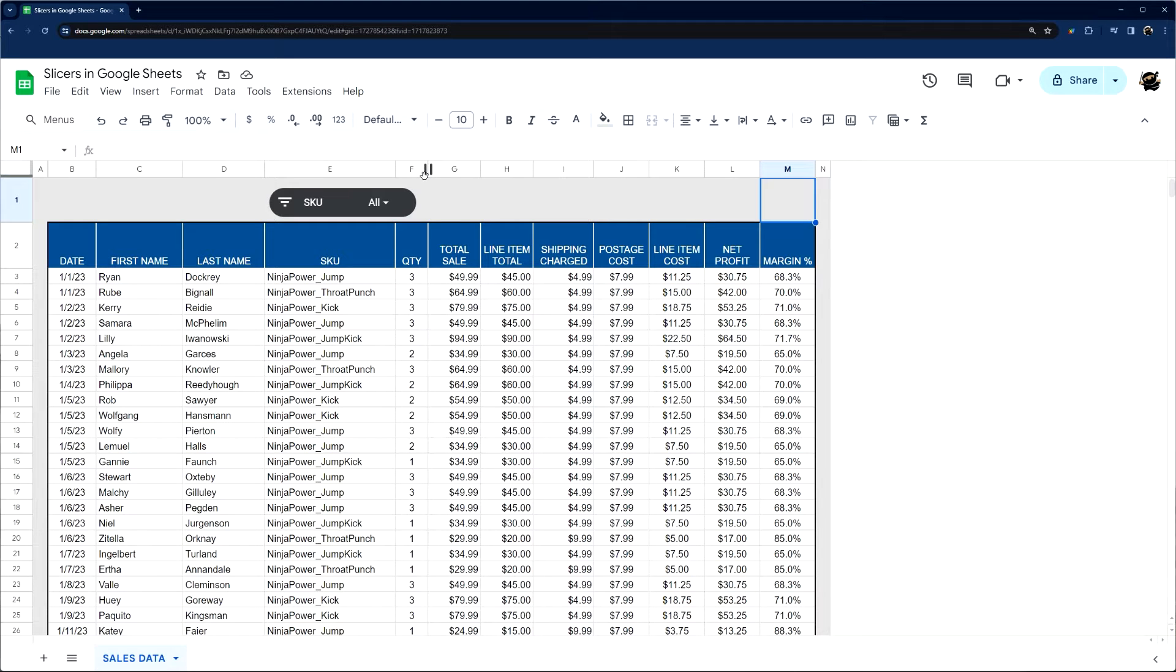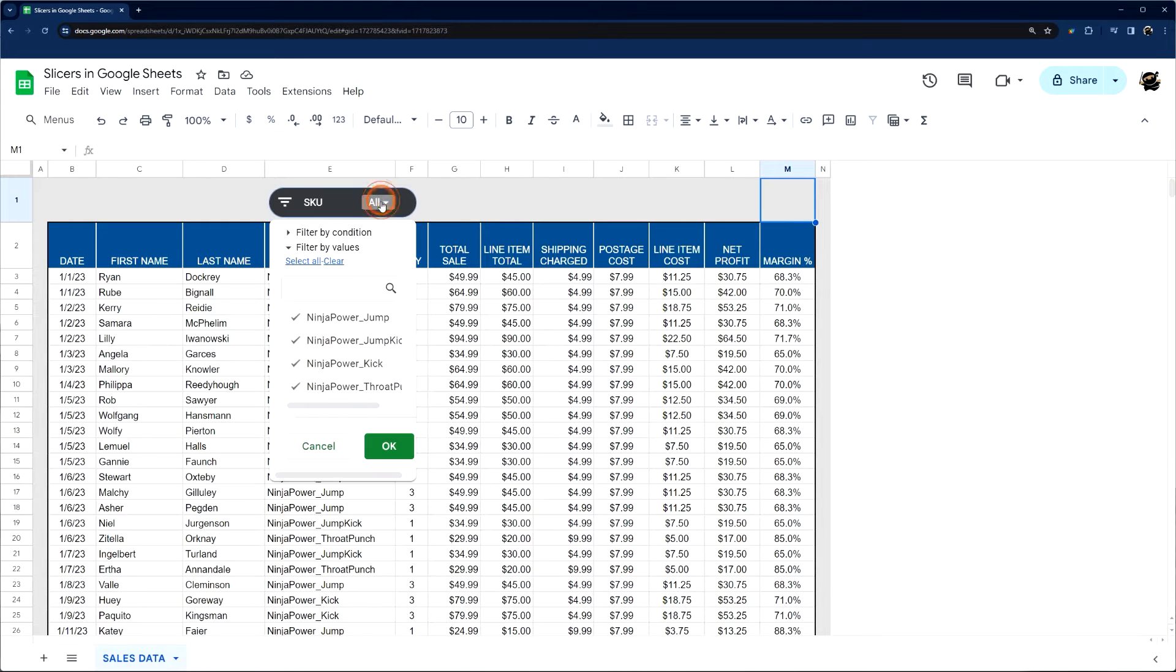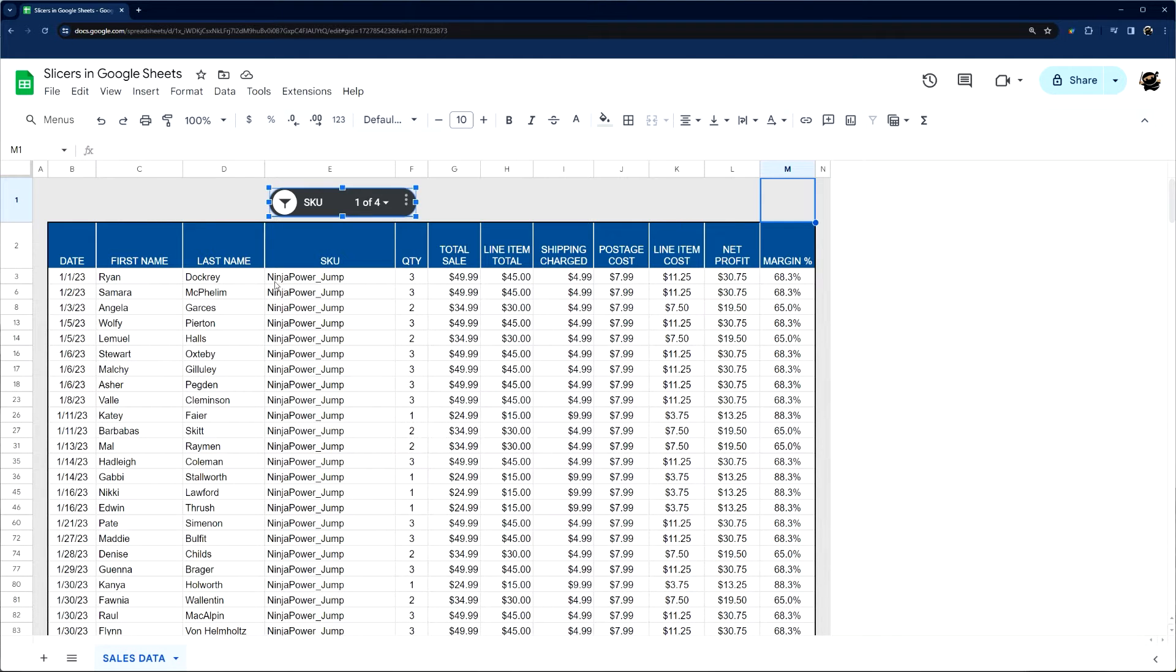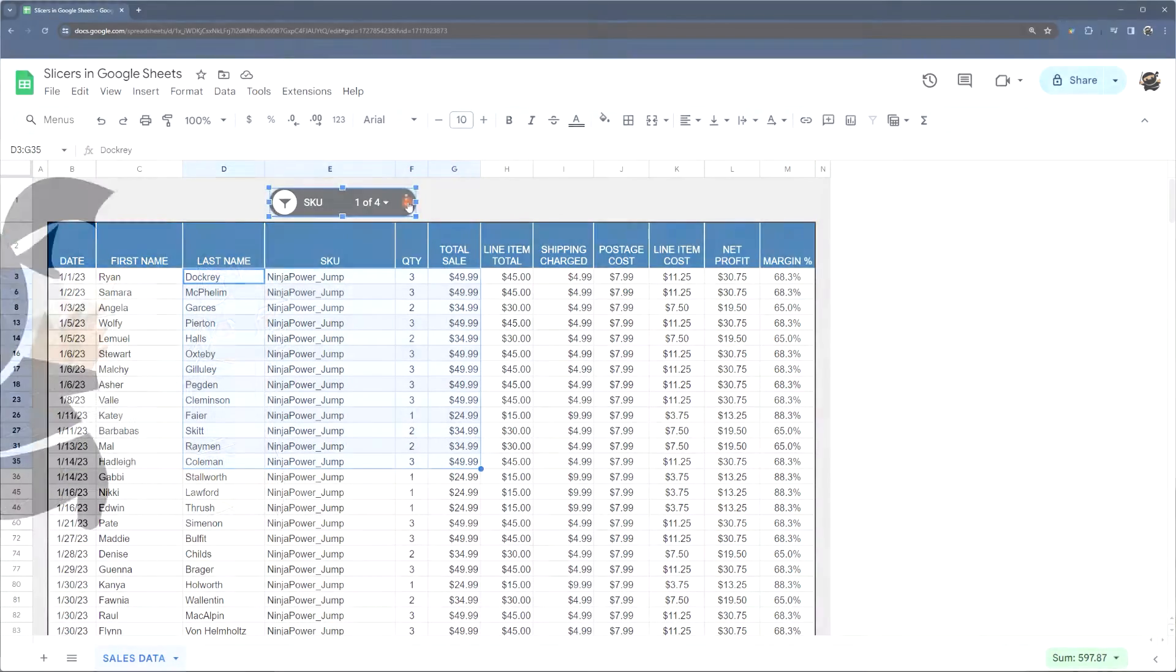Hey guys, today I'm going to show you how to add a slicer in Google Sheets. If you do not know what a slicer is, it allows you to select what you want to display in a data set.